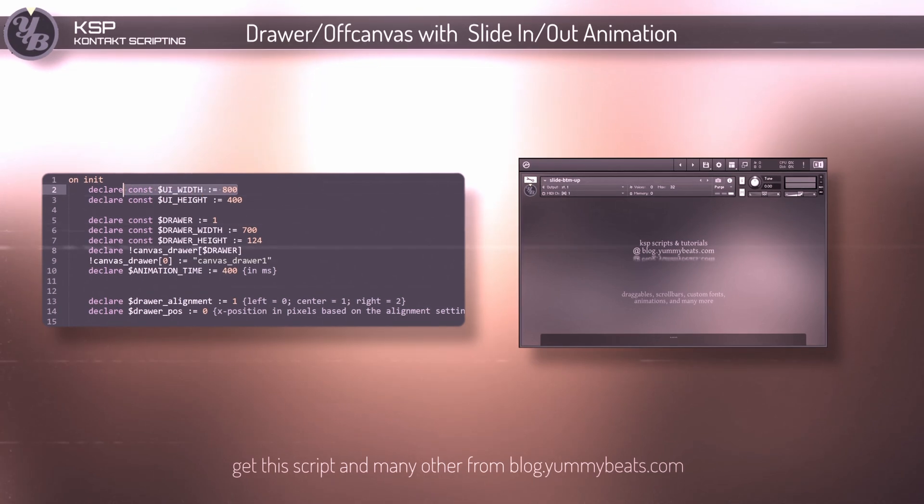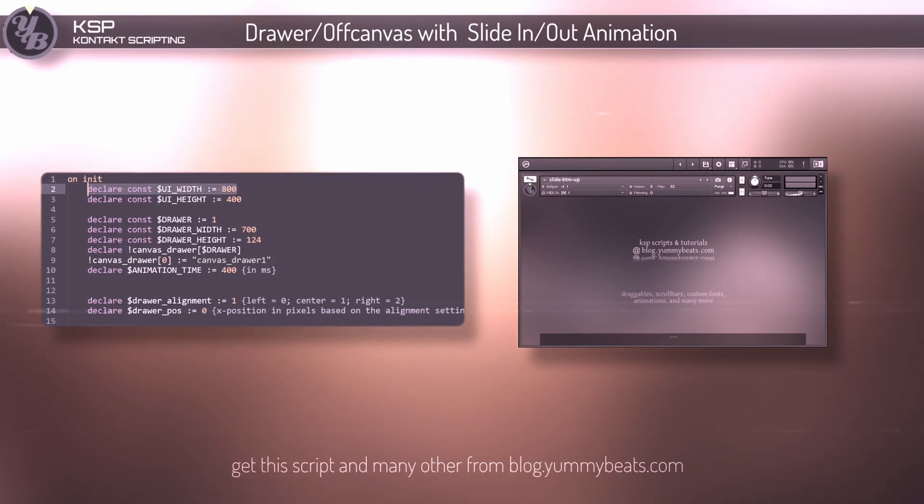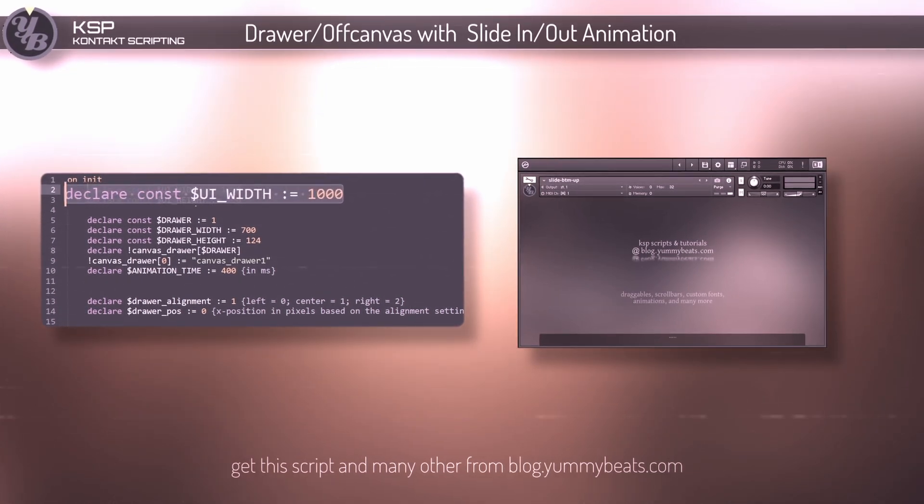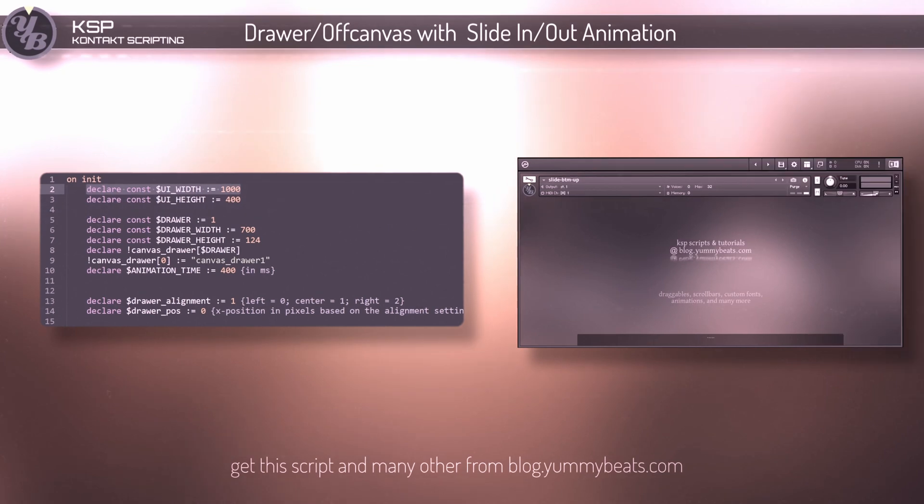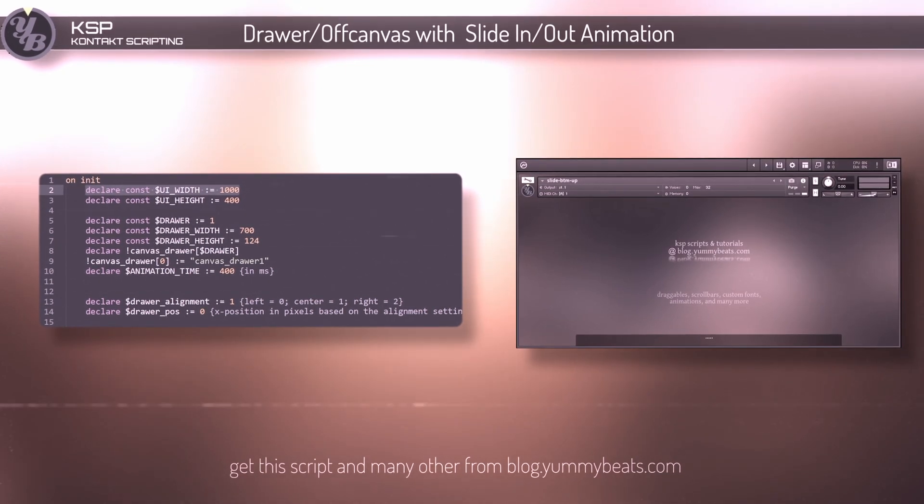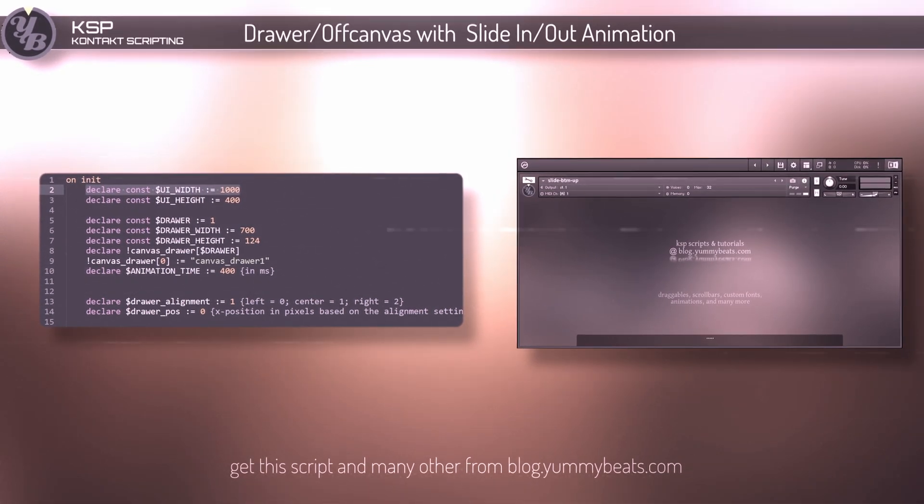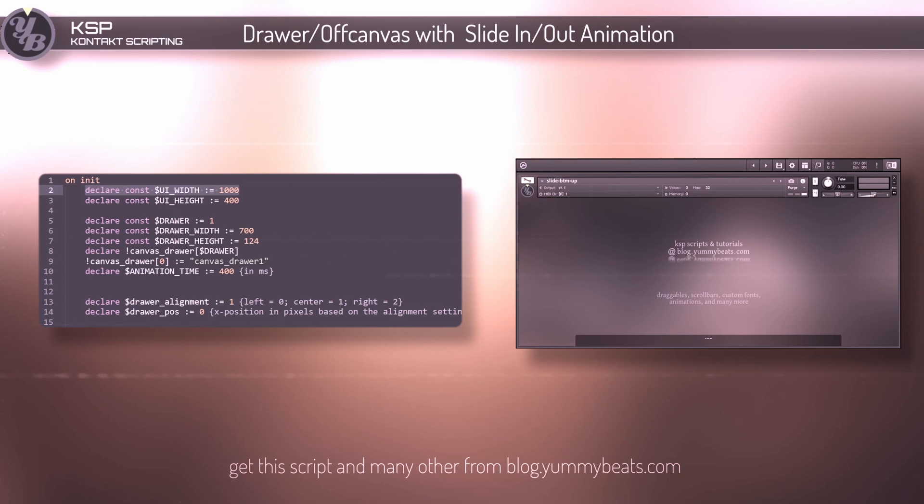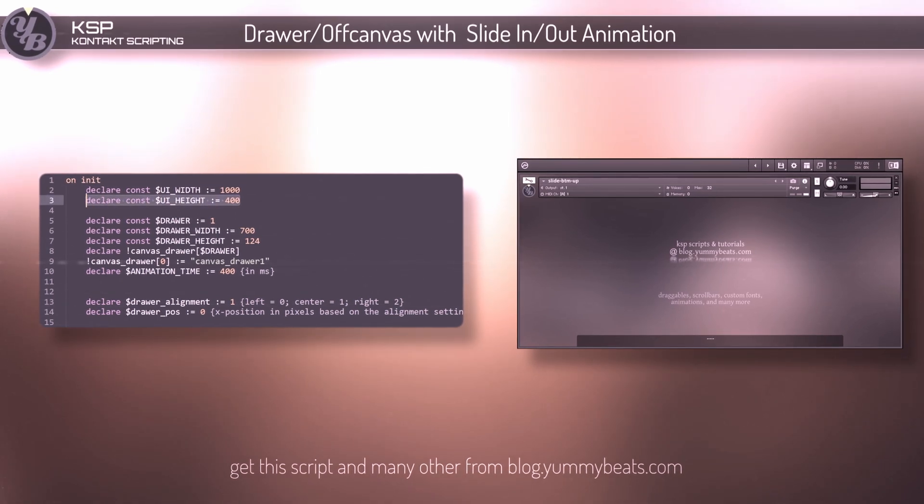The first parameter lets you adjust the width of the UI. The second one lets you adjust the height.